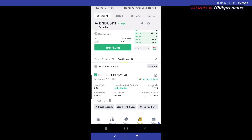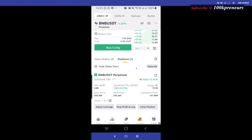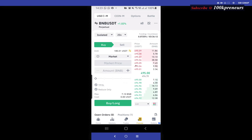But now that I am using Isolated, you see the liquidation price is 471. The current market price is 494 — that means it is very close. But what will happen here is once the market goes against me and the price falls to 471, only my 20 dollars will be liquidated, not my 200 dollars. I will still have 180 dollars to try again. So that is Isolated.